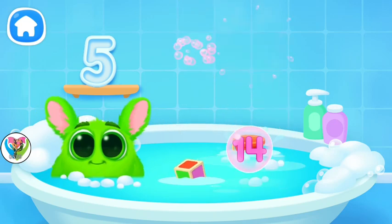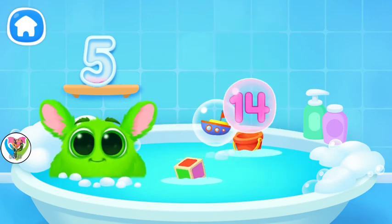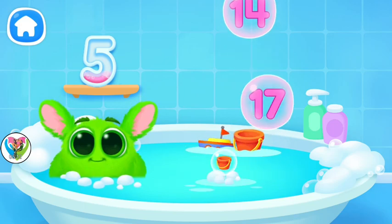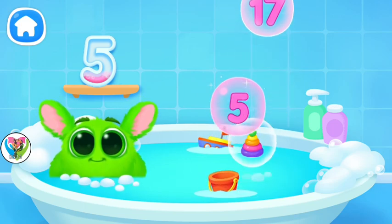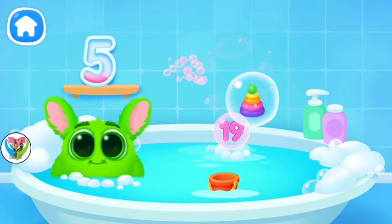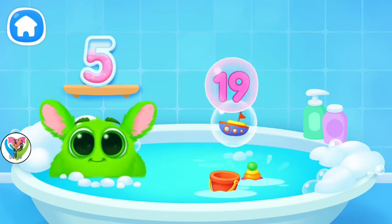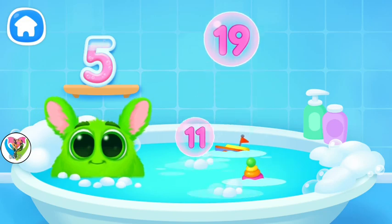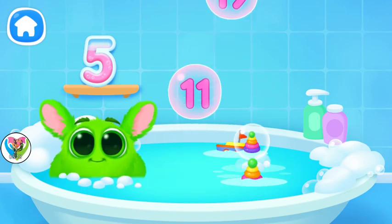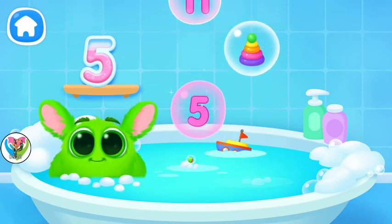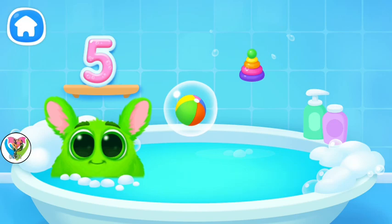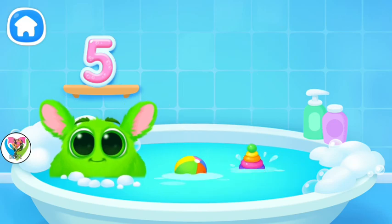Oh, it's not a number. Oh, it's not a number. Oh, it's not a number. Oh, it's not a number. Oh, it's not a number.